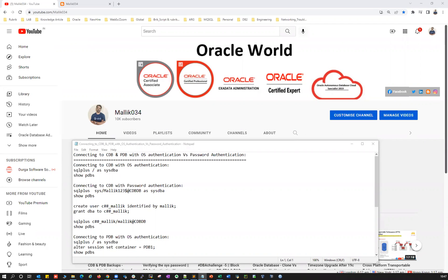Today I'm going to quickly demonstrate connecting to your container database and connecting to your pluggable database — CDBs and PDBs — with OS authentication and with password authentication. And then what are the different various methods to connect to these PDBs and CDBs, because the PDBs and CDBs are going to be feature-focused.